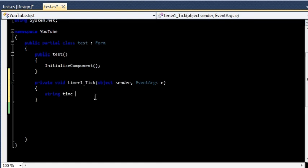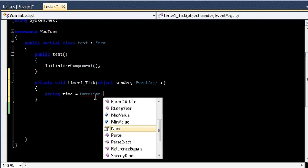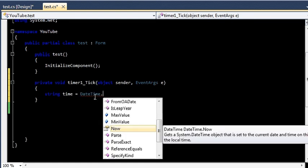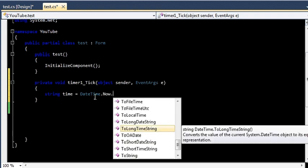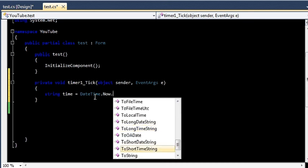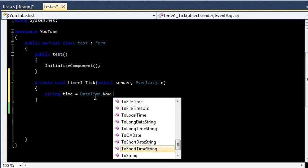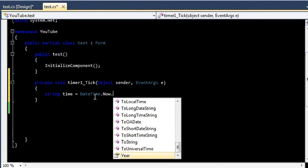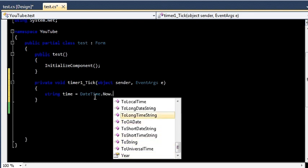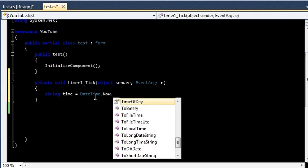And I am going to assign it the DateTime object. Now you have some options: either you can go with ToLongTimeString, ToShortDayString, ToShortTimeString, or ToUniversalString. You can get the year, you can get the month, whatever you want.